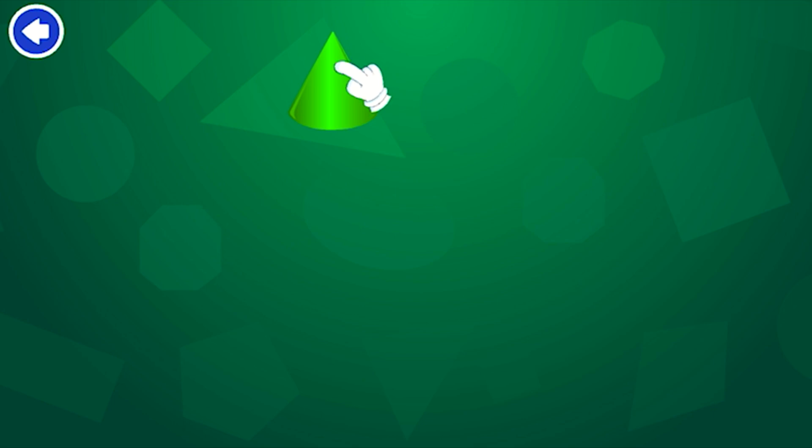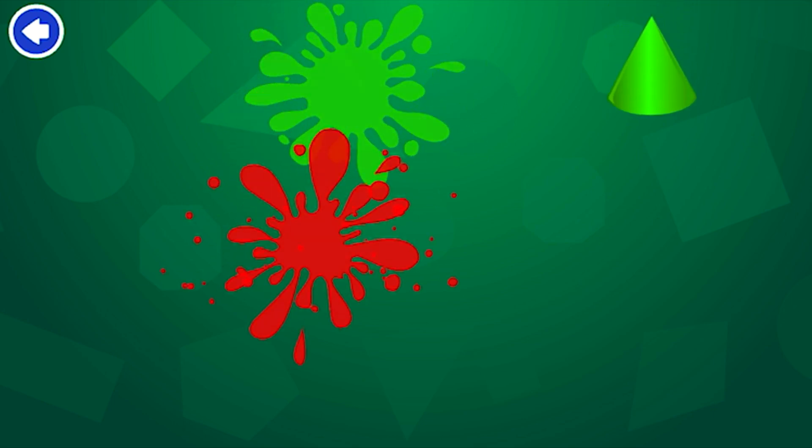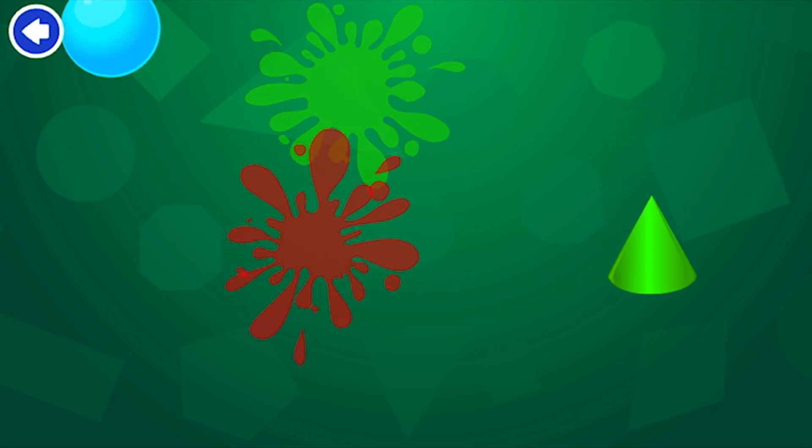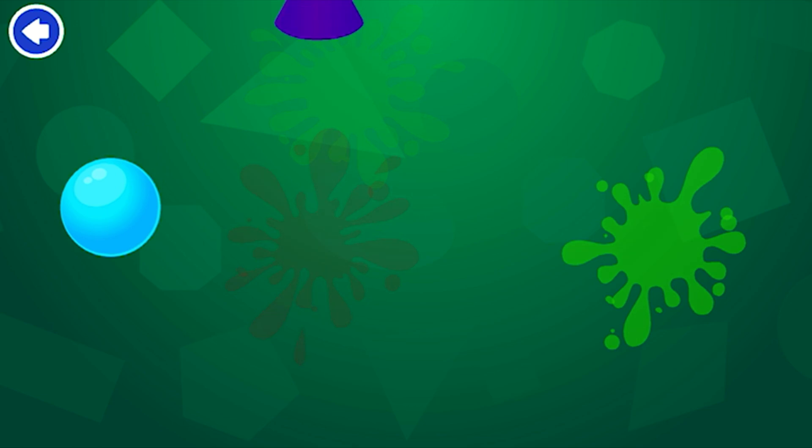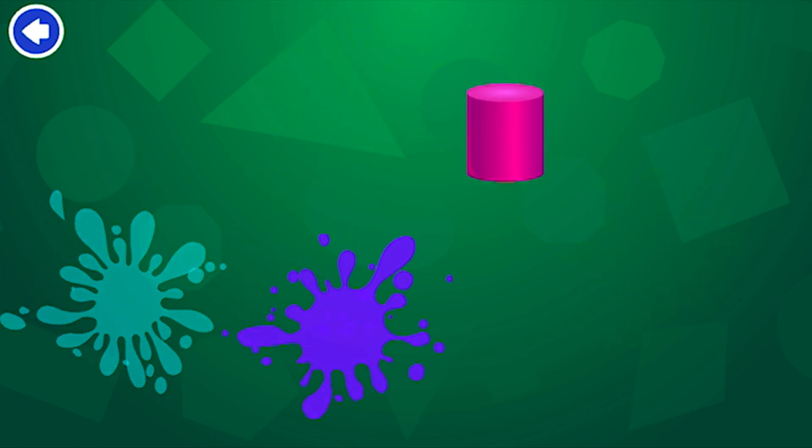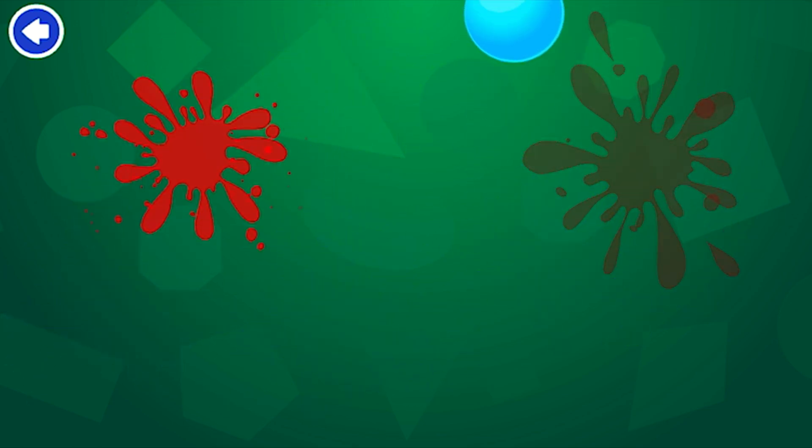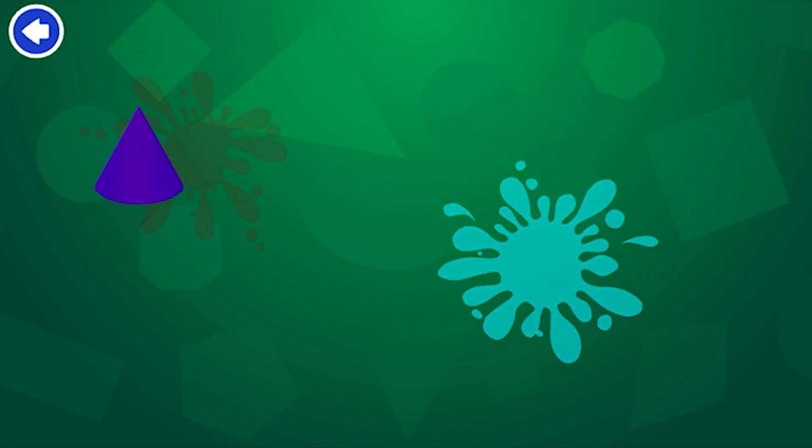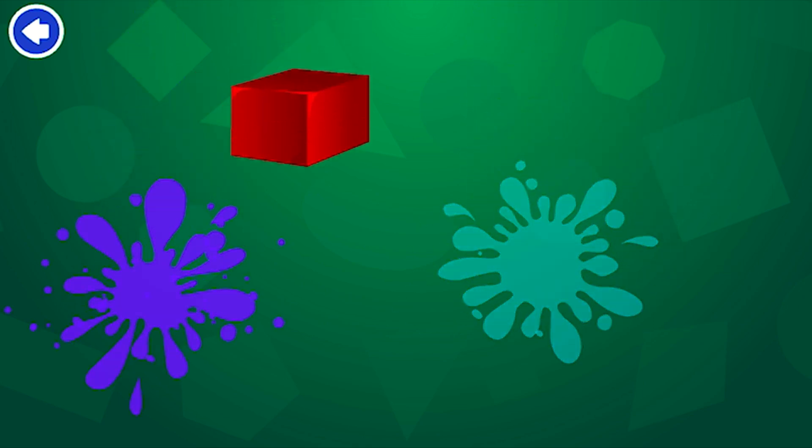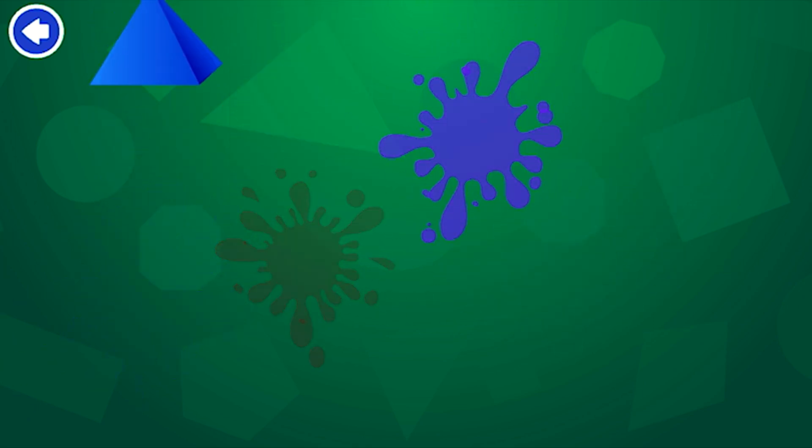Splat the shapes. Cone! Pyramid! Cone! Sphere! Cone! Cylinder! Cube! Pyramid! Sphere! Cone! Cube! Cone! Pyramid! Cylinder!